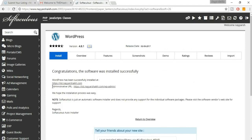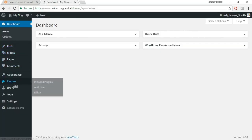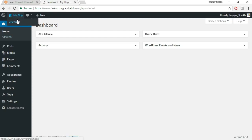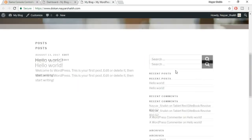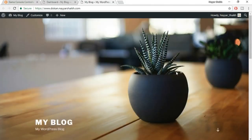Make sure you select an active email address you have access to, as you'll receive important website information there. Select English for language and click 'Install Now.' It takes only a few seconds to install WordPress. Open the provided link in a new tab to see your dashboard. Now we need to install a theme — right now the website uses the default WordPress look, which we need to change.